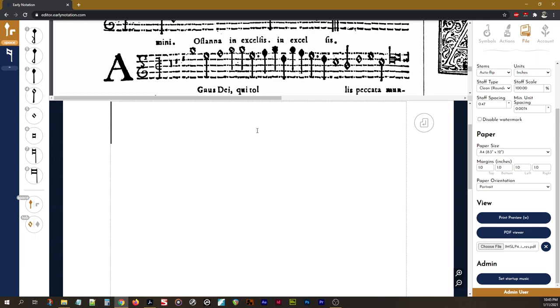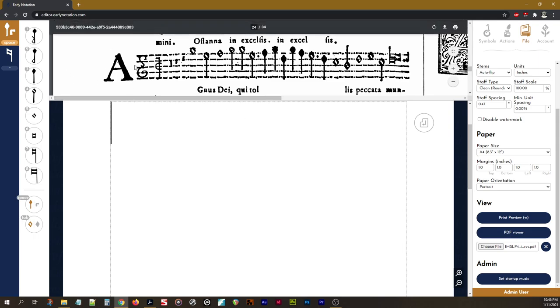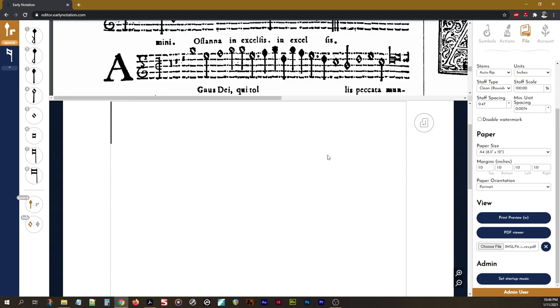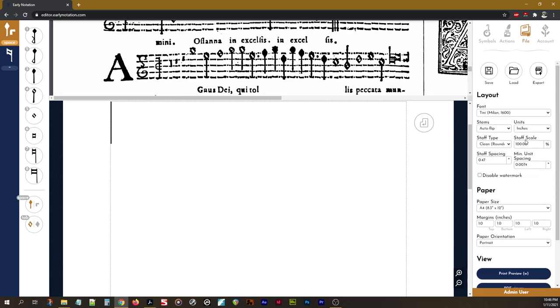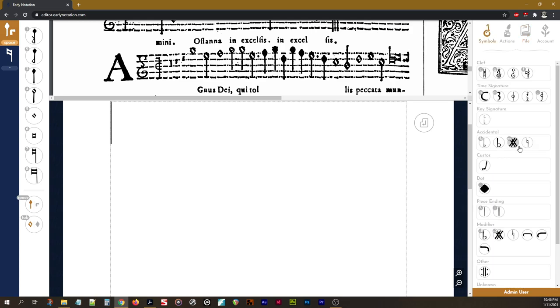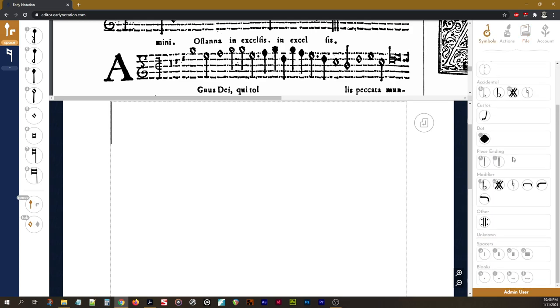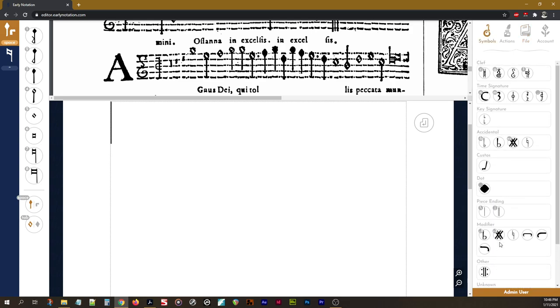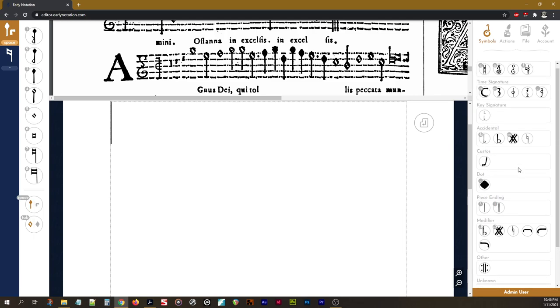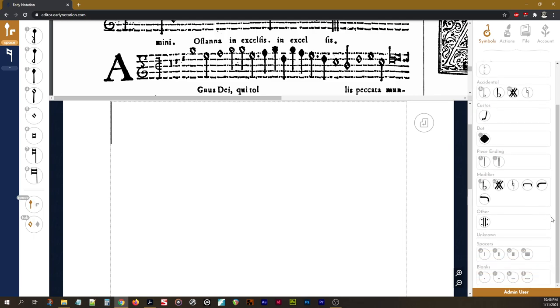So the first thing I'll want to do is to insert some type of blank there. I can always come back in a PDF editor or some type of other software and add that A as needed. So I'm going to insert some blanks. I'll go over to symbols so I can show you where these are.